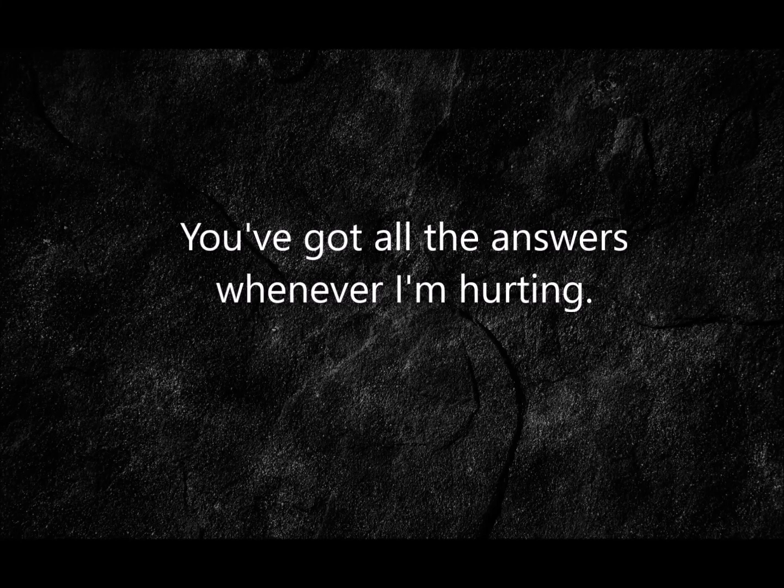You've got all the answers whenever I'm hurting, but I feel like a project and not like a person.